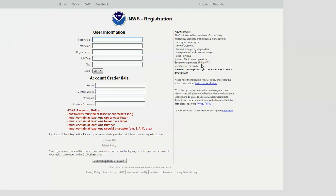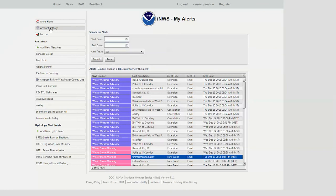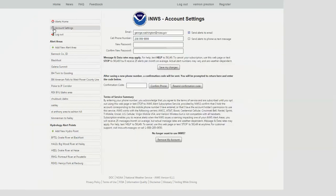Once you have registered, it takes maybe 24 to 48 hours to get information back to you, and then you're ready to log in and set up your account. The first thing you're going to do once you log in is go to account settings — this is a little button on the left-hand side. In your account settings, you're going to set up your email address, and you can choose the one you originally signed up for or a different operational one. If you would like information sent as a text message, then you're going to click on this little cell phone number field and click the button there.